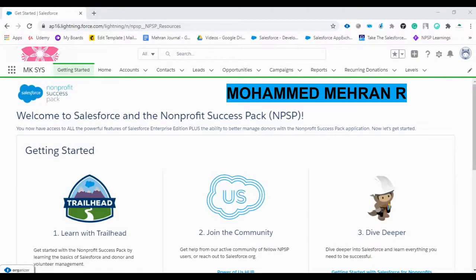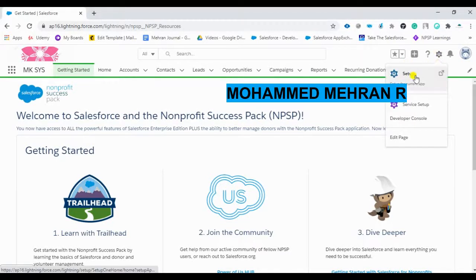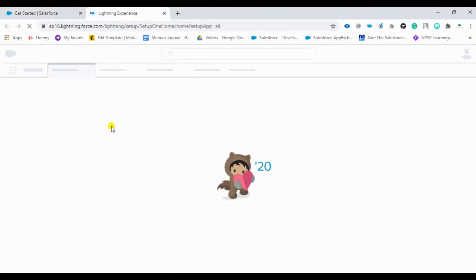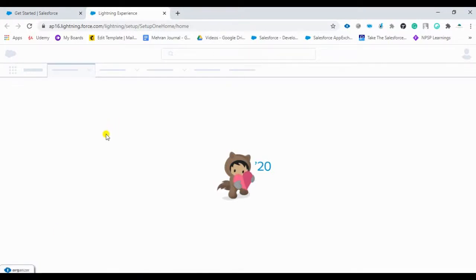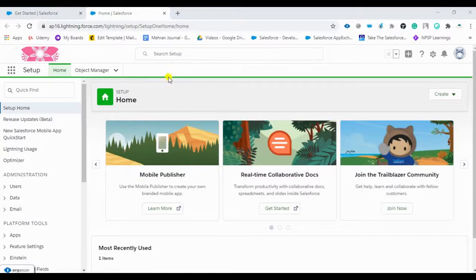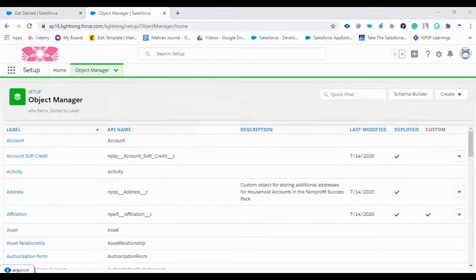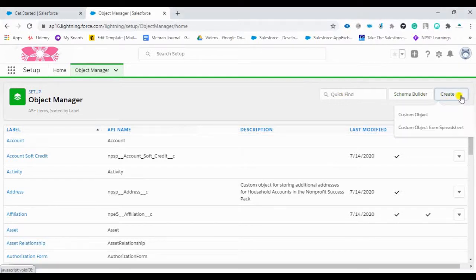Today we are going to see how we can create a custom object in an org. This is our NPSP org, so we are going to create a custom object and a tab for that. There is a gear icon here — click on it, go to Setup, and a new page will open. Click on Object Manager, then find the option 'Create' and click on 'Custom Object'.